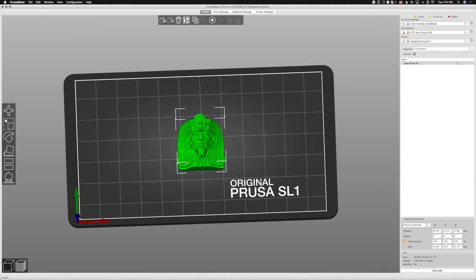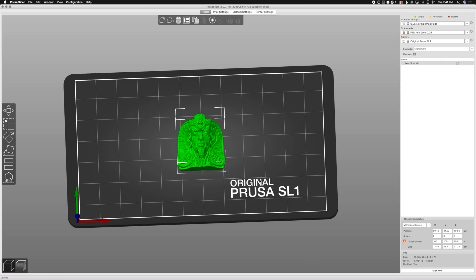Welcome back to yet another video featuring PrusaSlicer. Leaving off from our last video where we were talking about just a general putting a model into PrusaSlicer, putting on some supports and adding some custom supports, removing supports that we found unnecessary.